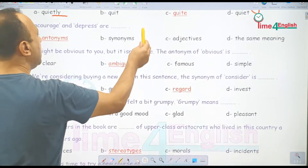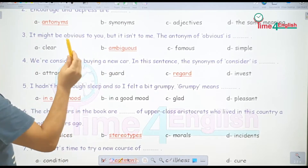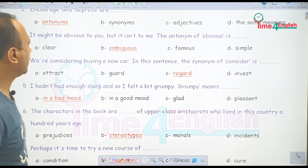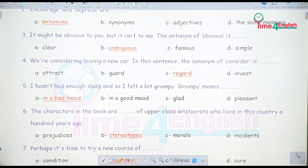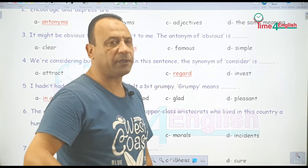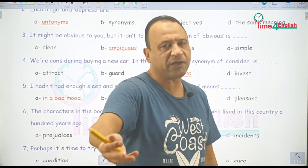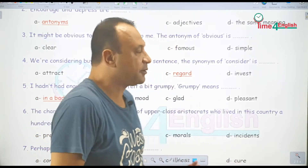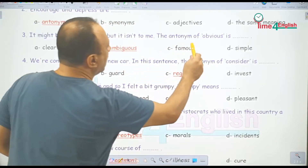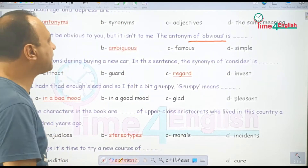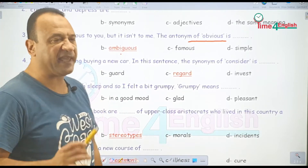Depression مش بس معناها الاكتئاب اللي يصيب شخص ما، لا — في مجال الاقتصاد والتجارة الـ depression يعني الركود والكساد الرهيب. يبقى encourage وdepress يعتبروا antonyms أو opposites لبعض. Number three: it might be obvious to you but it isn't to me — هذا الأمر قد يكون واضحاً بالنسبالك لكن بالنسبالي هو مش واضح. The opposite of obvious is ambiguous.